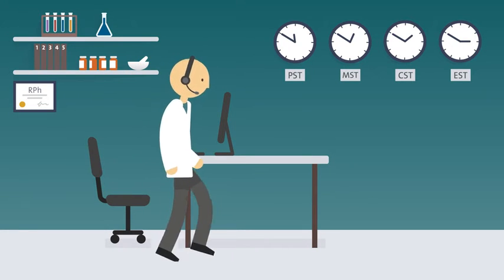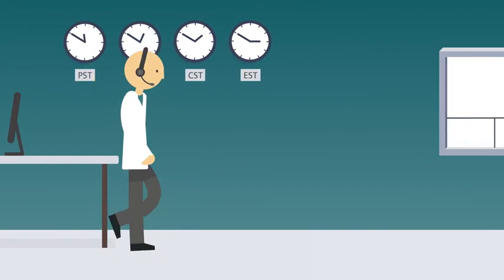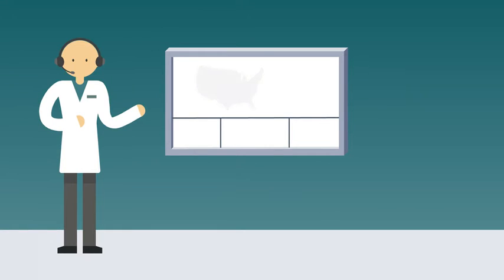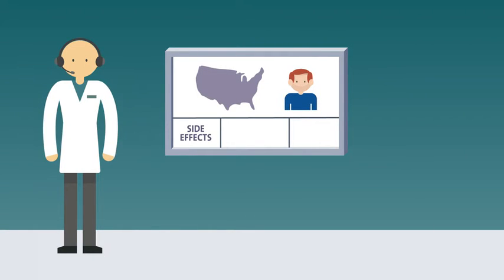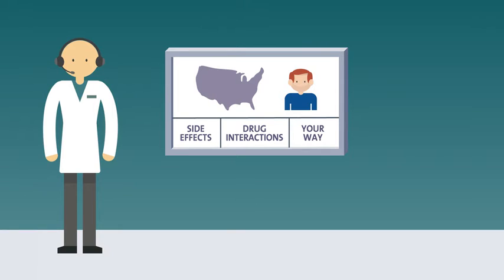Our pharmacists are specially trained, and every day they add to their expertise by talking with patients like you about side effects, interactions with other medicines, and especially taking medicine in a way that works exactly right for you, because it's different for everyone.